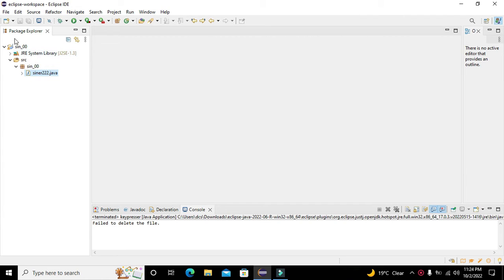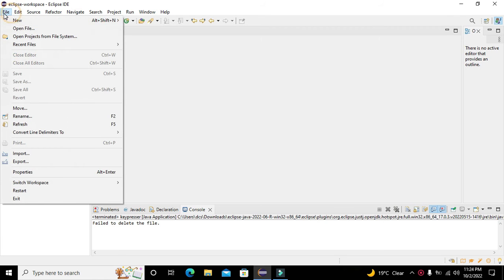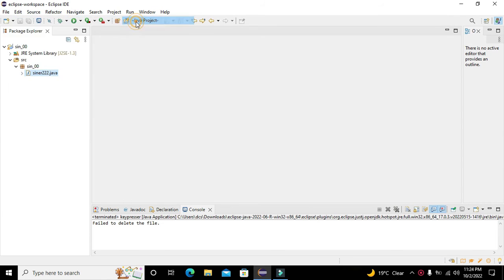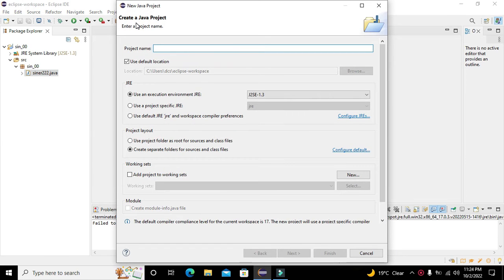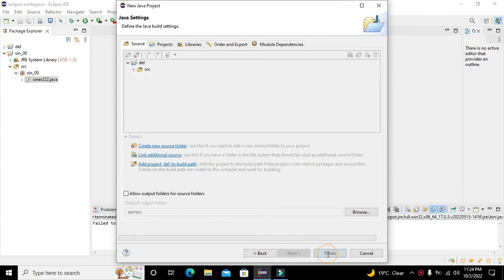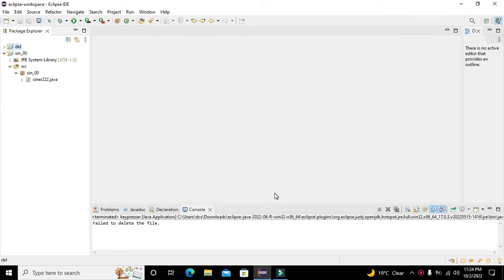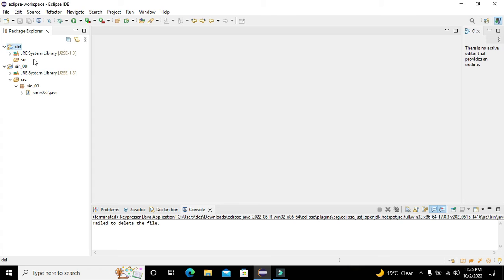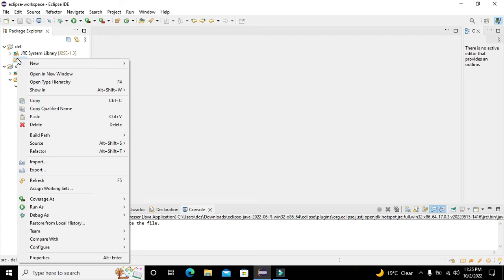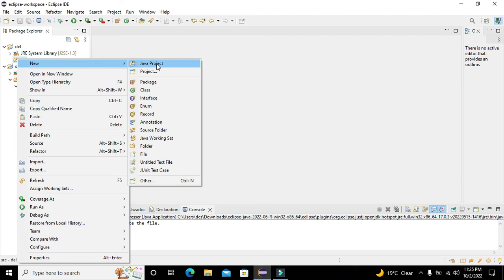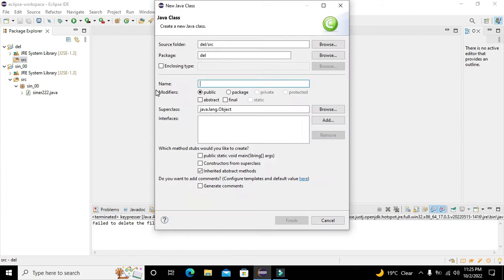The compiler we are using is the Eclipse IDE. First of all we need to go to File, click on New, then on Java Project. We can write the name of the project as 'Dell', click on Next and Finish. Now our project has been created with the name Dell.